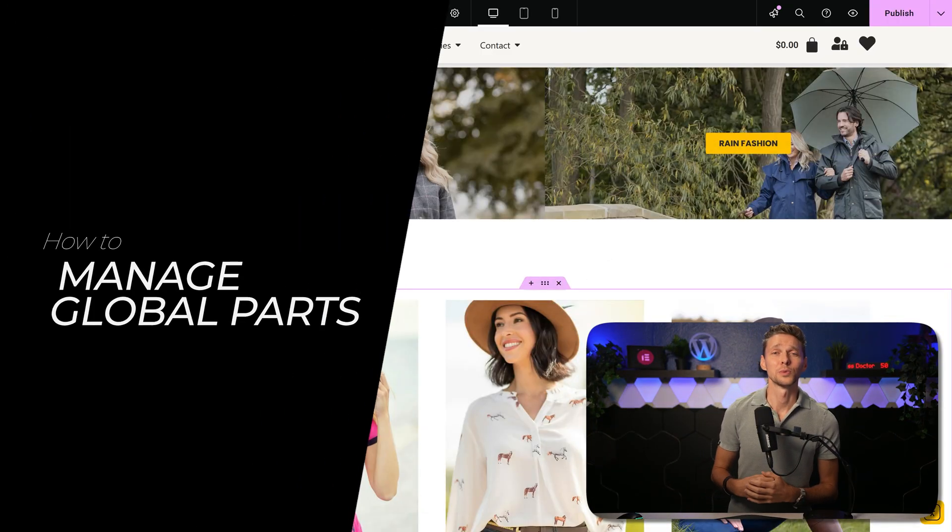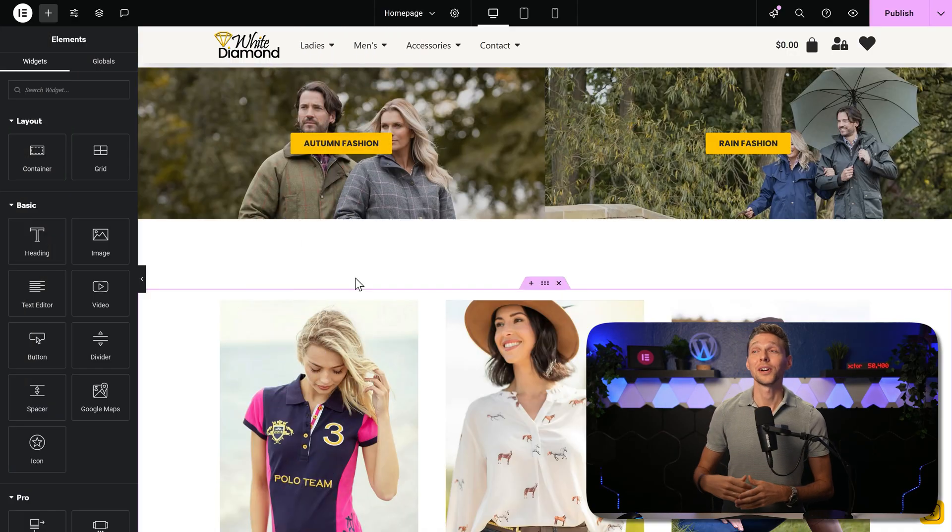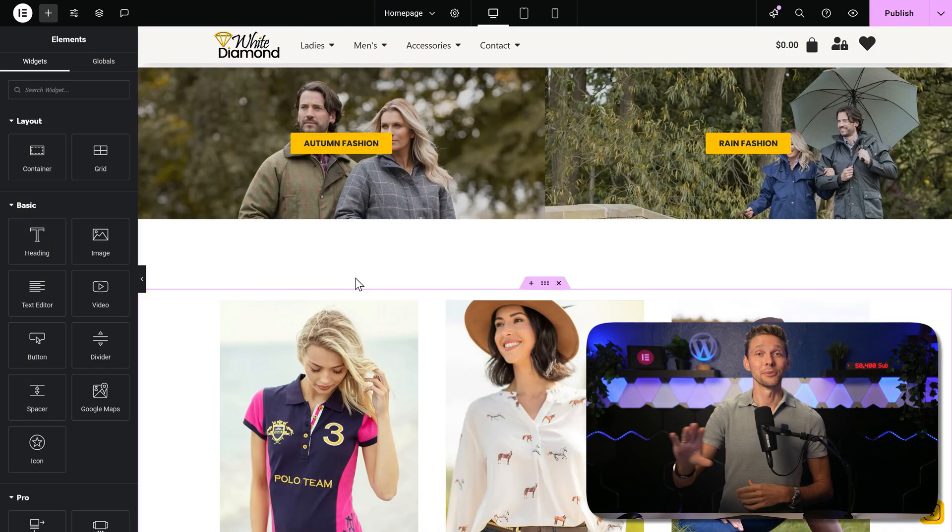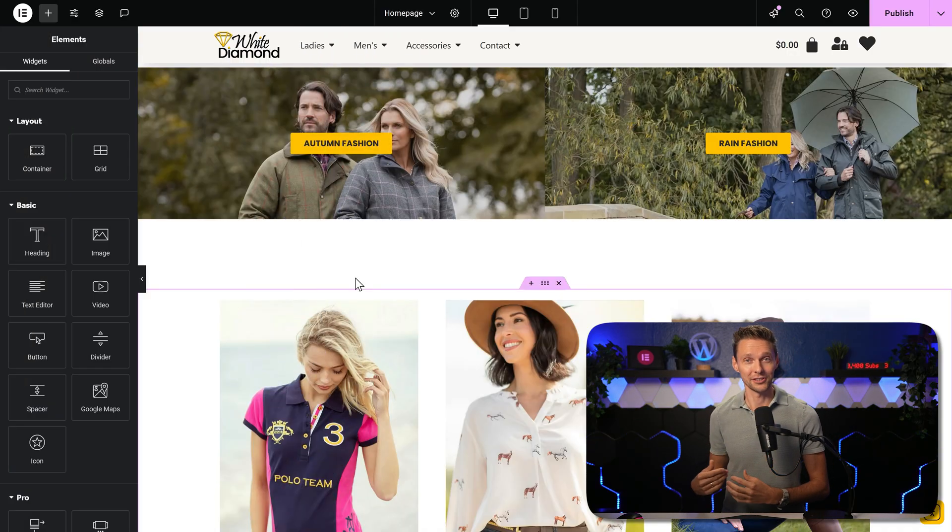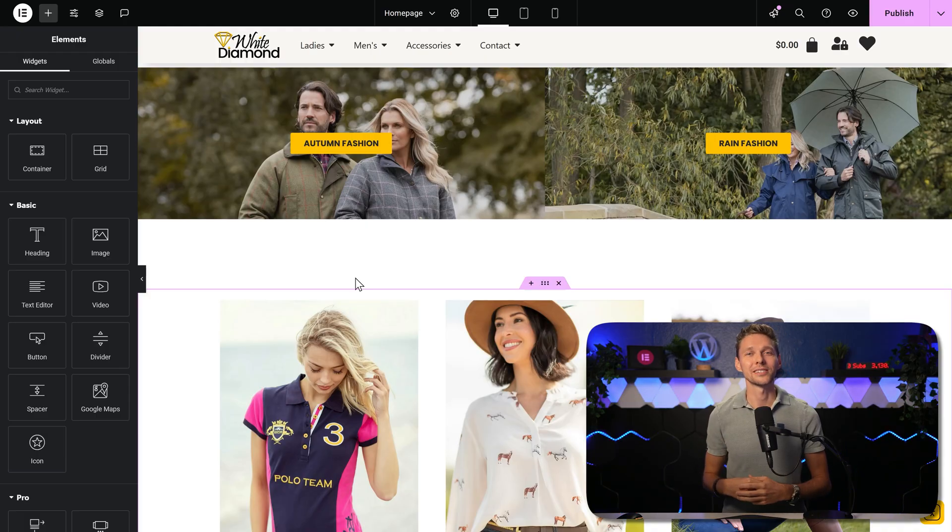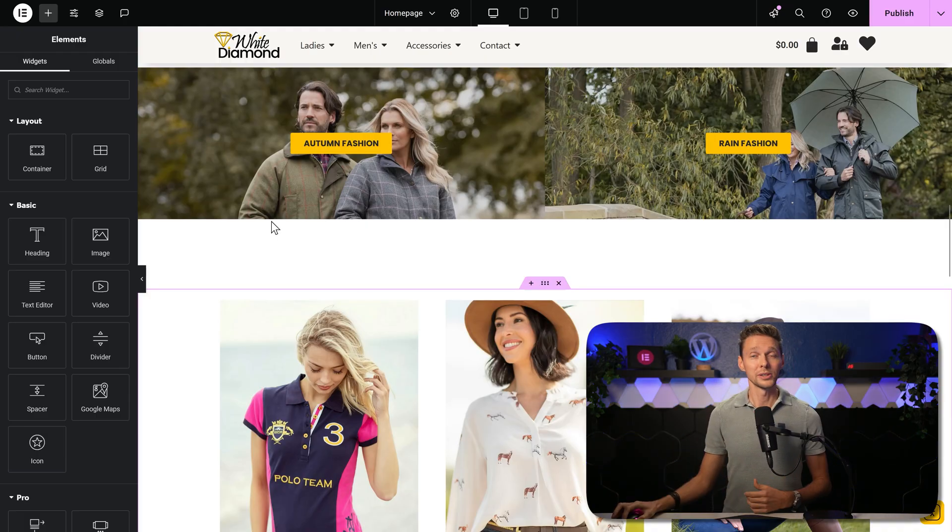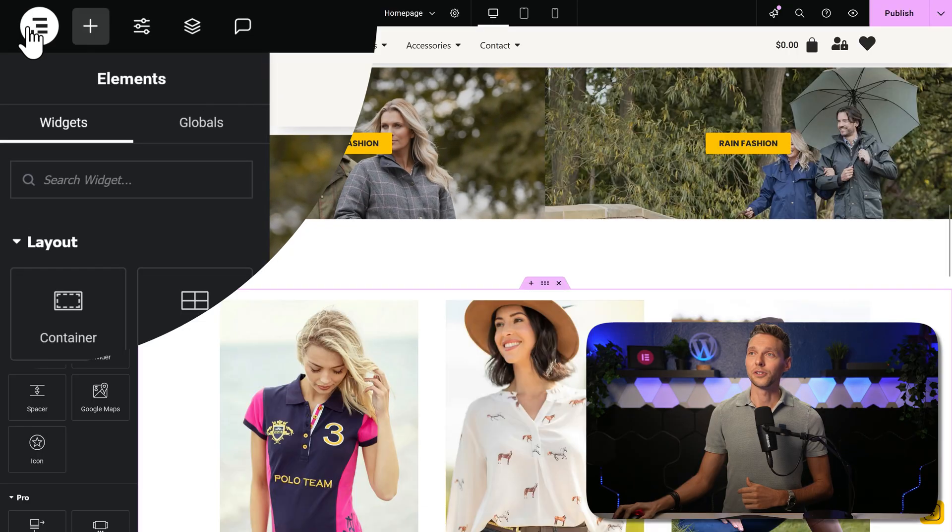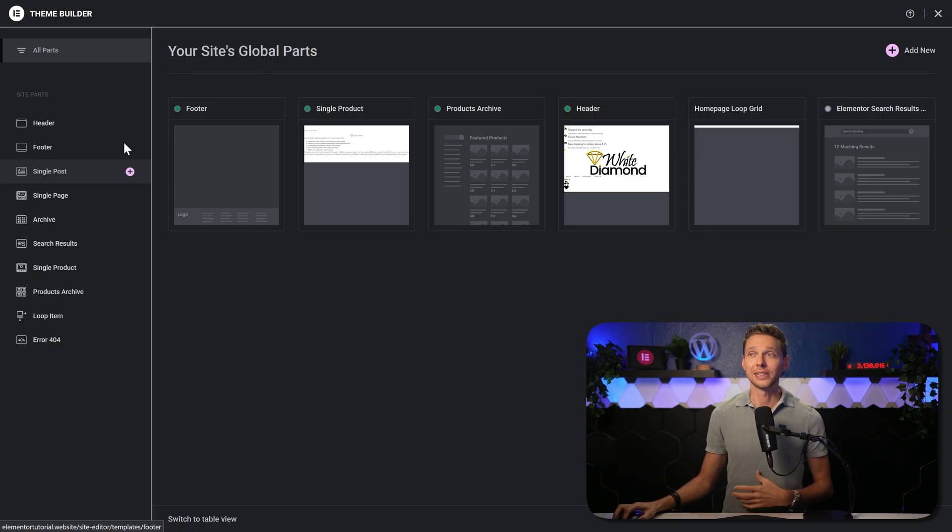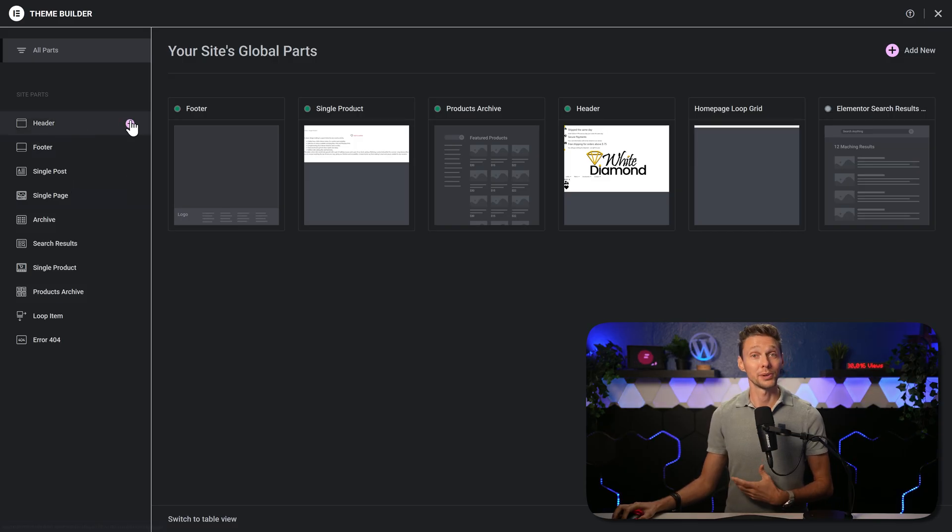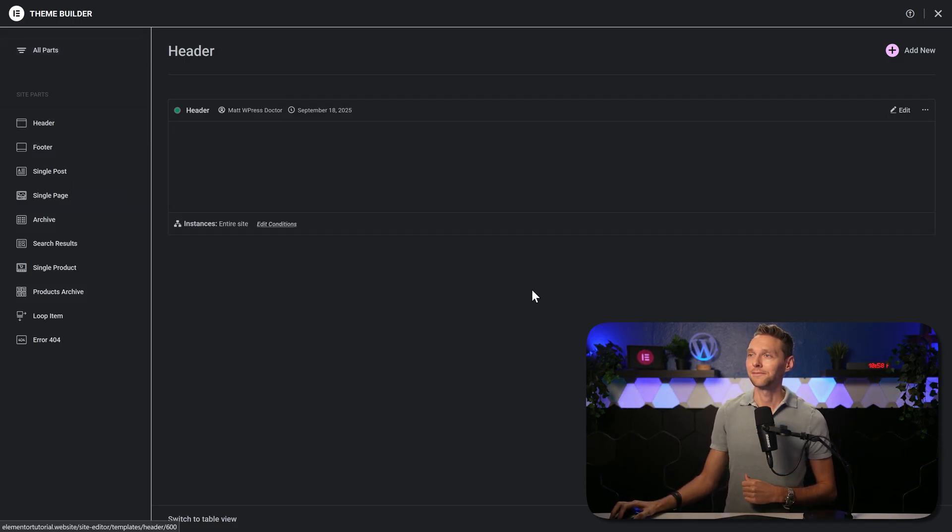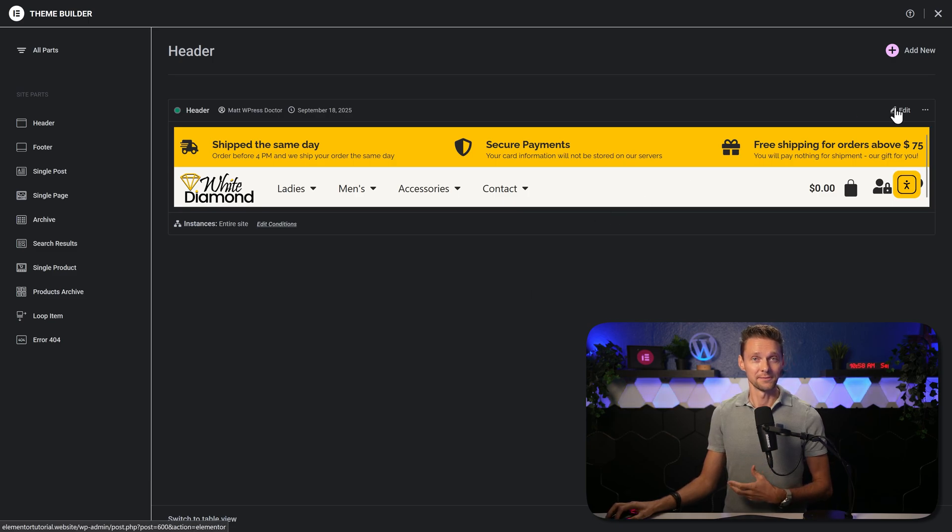When designing your website, the chances are that you want to have the same header and the same footer on each and every page. You can easily create global parts by going to the theme builder. To go there, you click over here and press on theme builder. Here you can add in all these parts by just clicking this plus icon on it. Or if you already created one, click on it, and then you can press on edit over here.